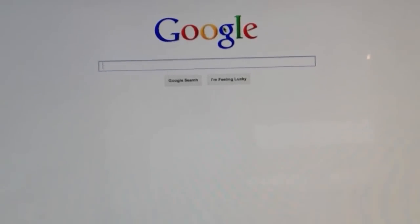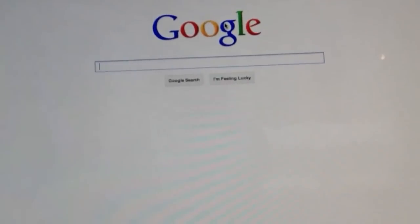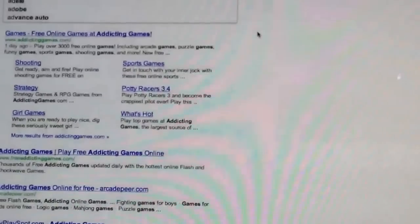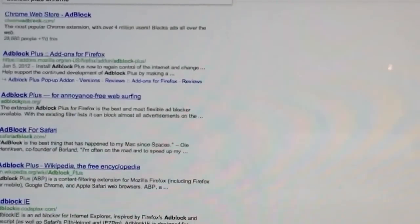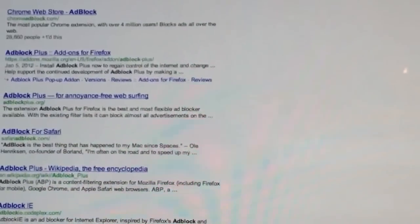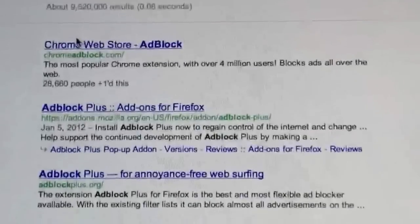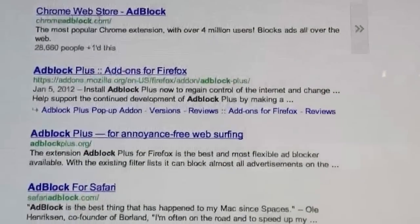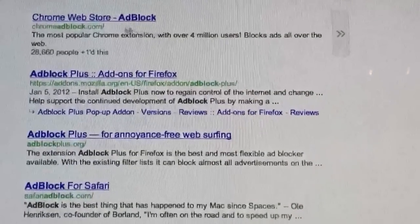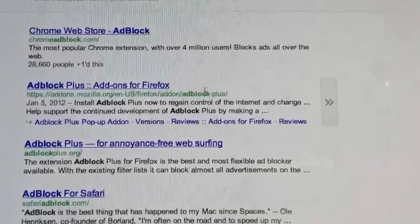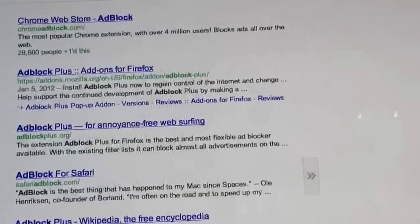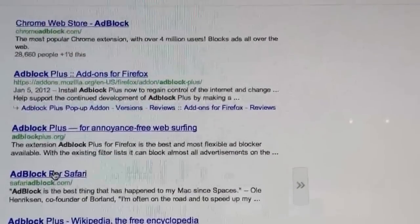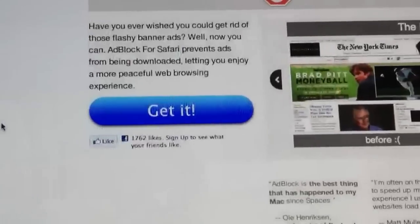So just go in Google, search Adblock, and here's the Chrome version, then they have it for Firefox, then Adblock for Safari. It's completely safe.